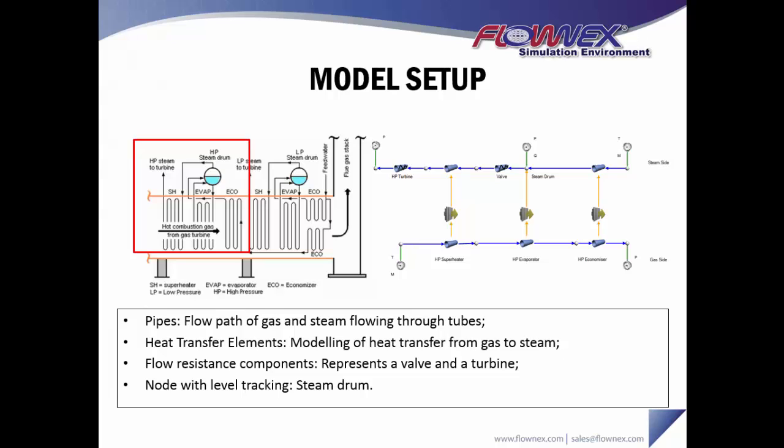Heat transfer elements are modeling the heat transfer from the gas to the steam, and then we have a couple of flow resistance components that are just to represent valve and turbine losses.